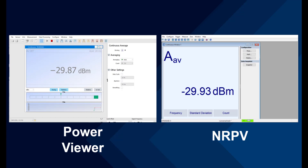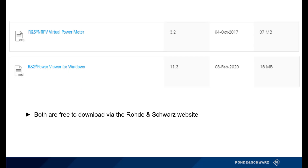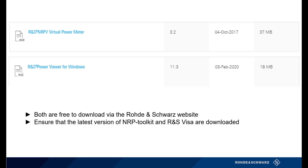These programs allow for an easy-to-use way to view the precise and reliable measurements taken with your power sensor. Both of these applications are free to download via the Rohde & Schwarz website and were designed to work with Rohde & Schwarz Power Sensors. Remember to download the R&S VISA and NRP Toolkit before downloading either software.